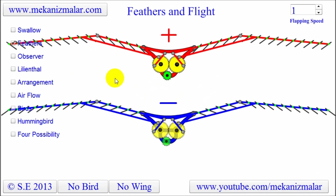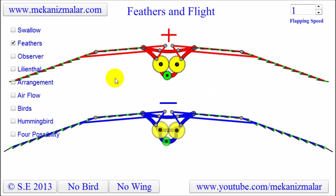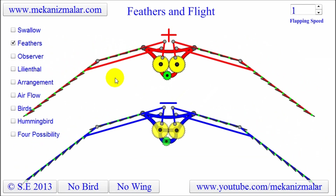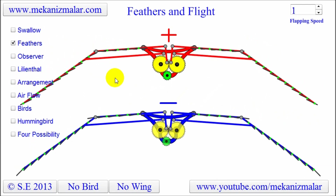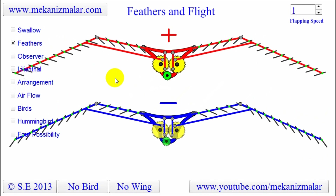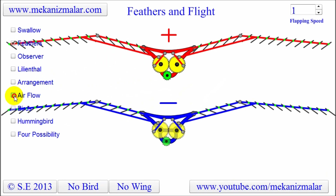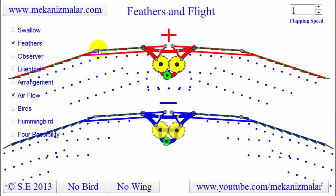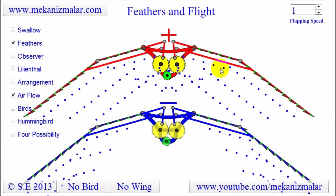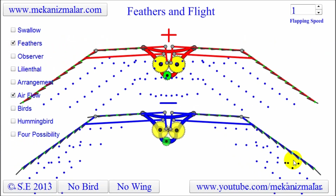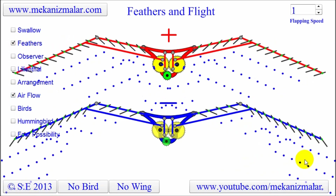As you can see from these animations, when the feathers are opened in the upstroke, the air is pushed toward under the bird's body for the red bird and away from the body for the blue bird. This is a vital difference and here is why.